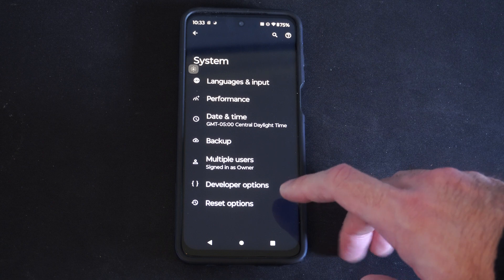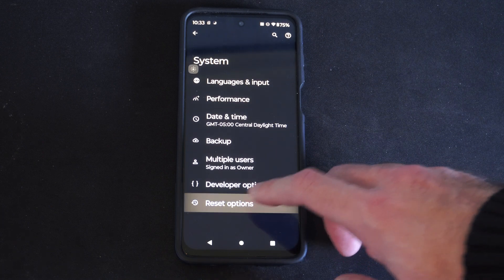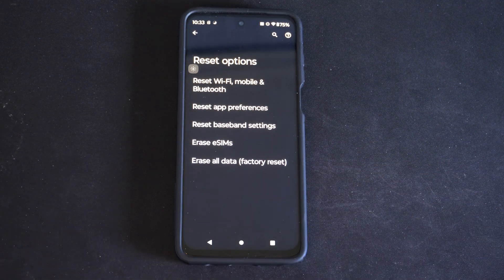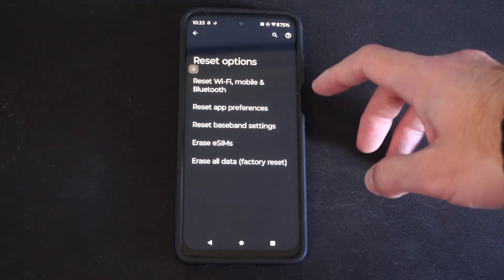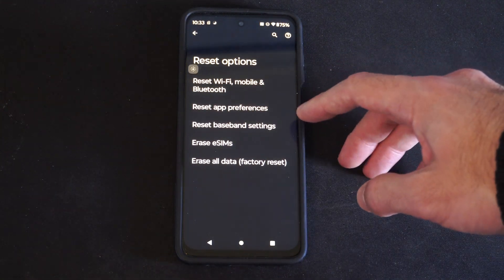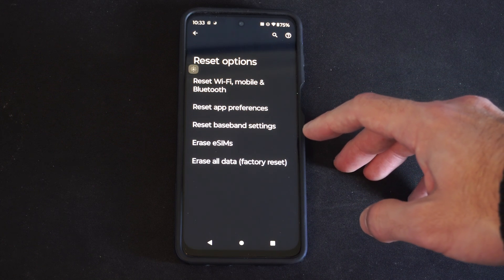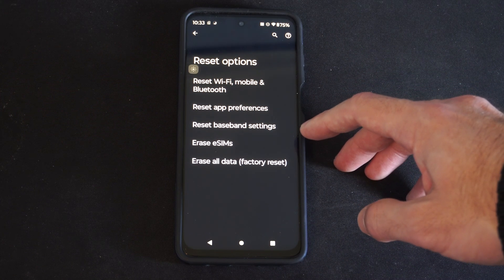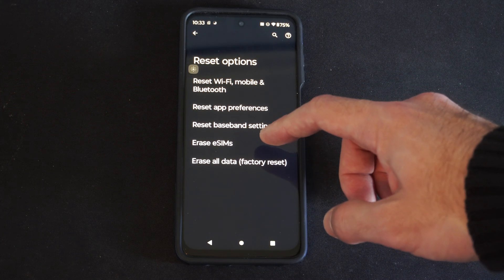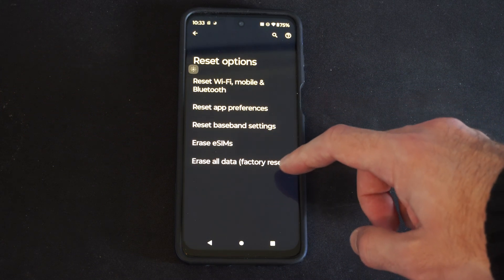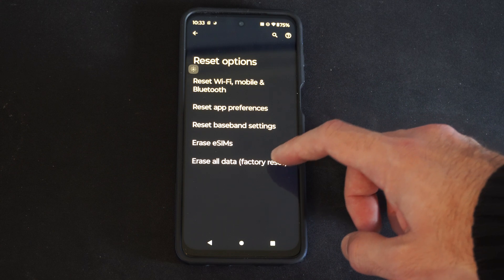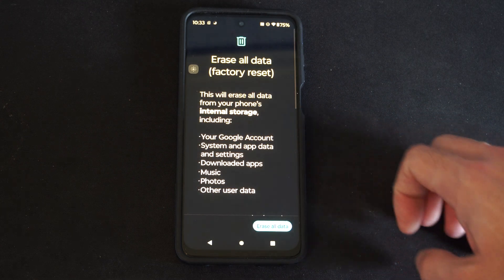Then we have the Reset Options right here, and we have Reset Wi-Fi, Mobile, and Bluetooth, Reset App Preferences, Reset Baseband Settings, Erase eSIM, Erase All Data, Factory Reset.